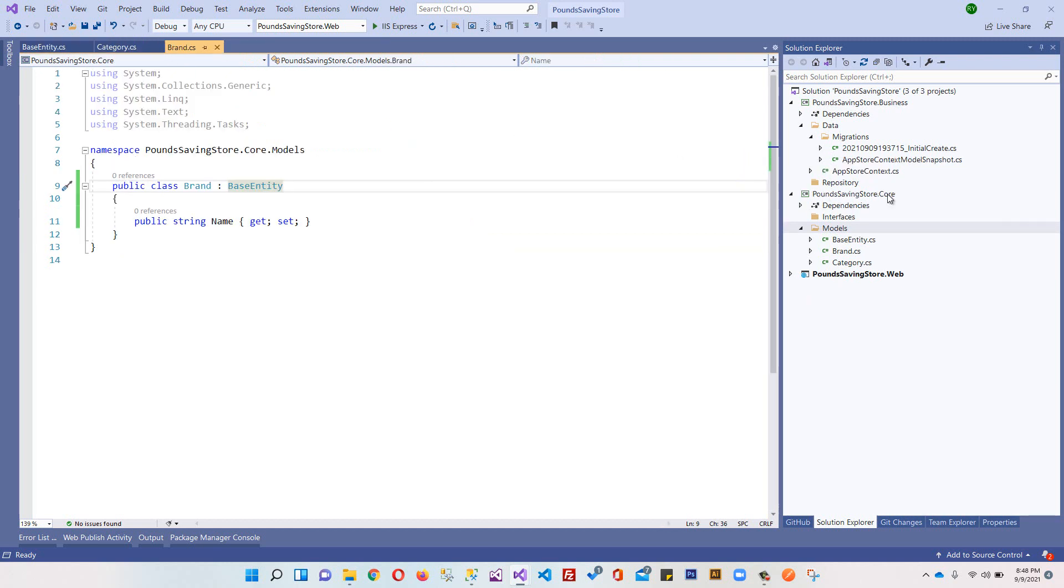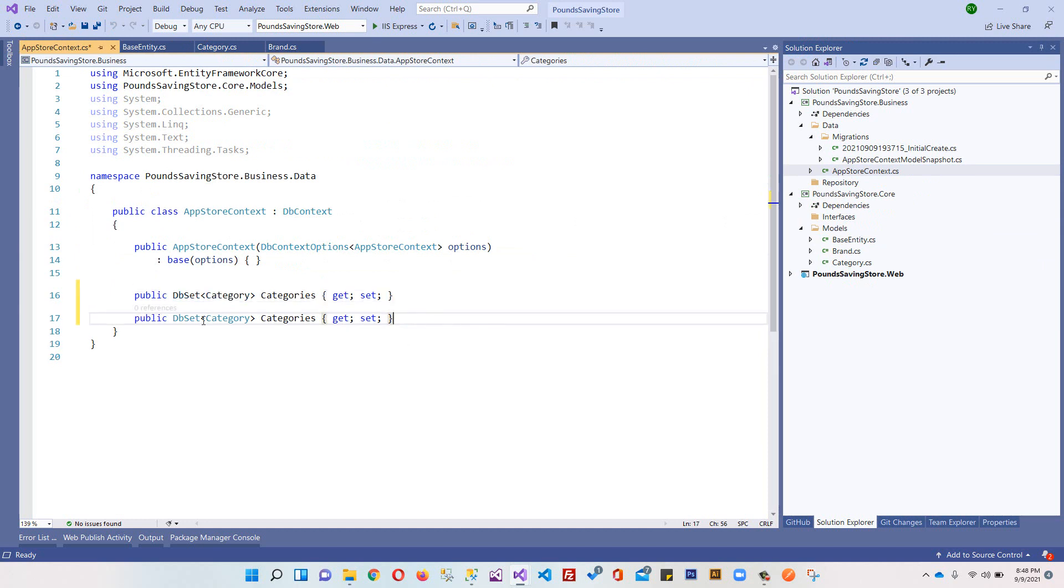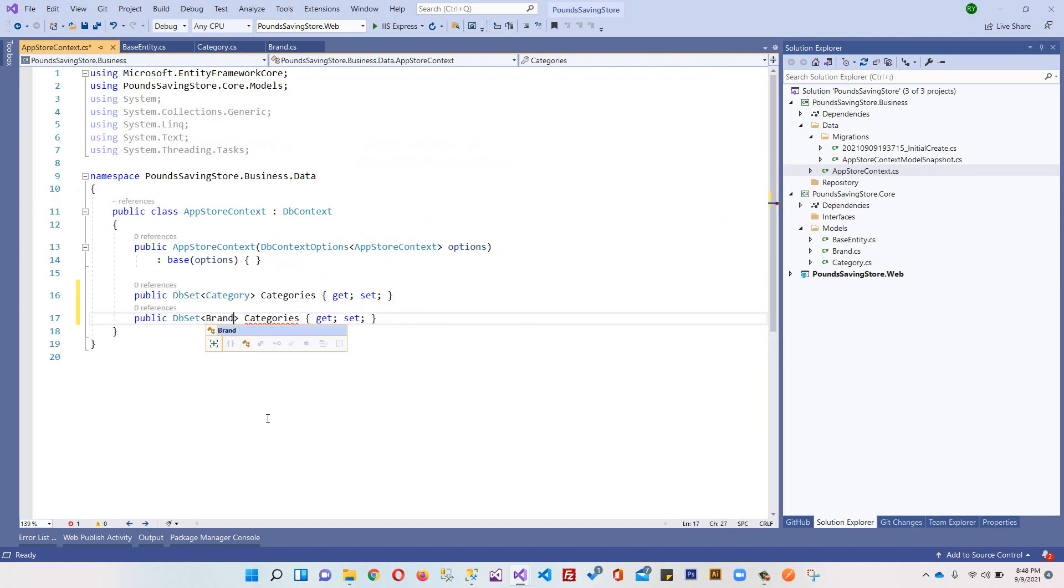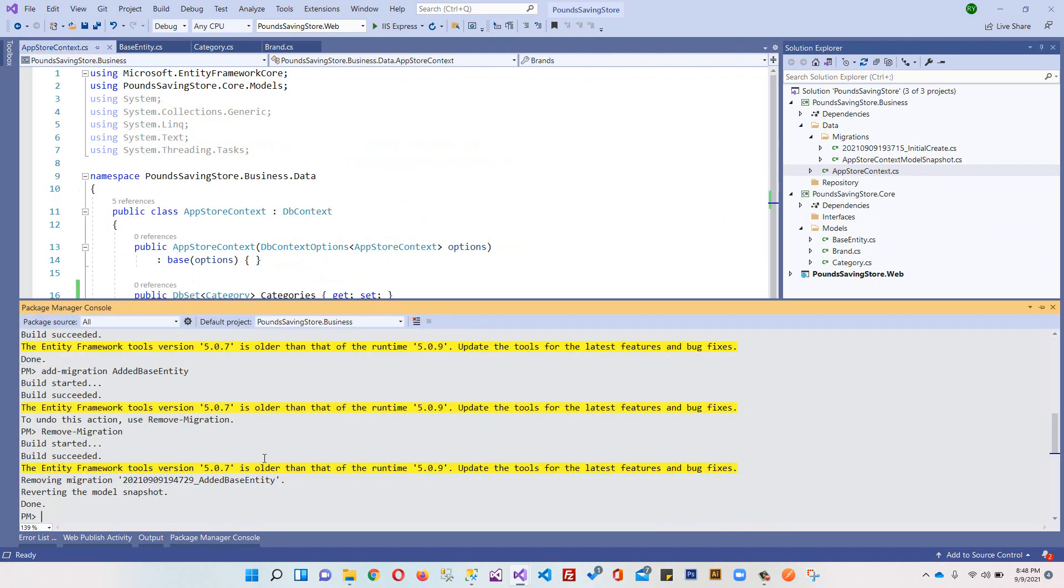What I'm going to do is go in my context class and over here I'm going to register another entity which is Brands. That's it. And I'm going to add this migration one more time.